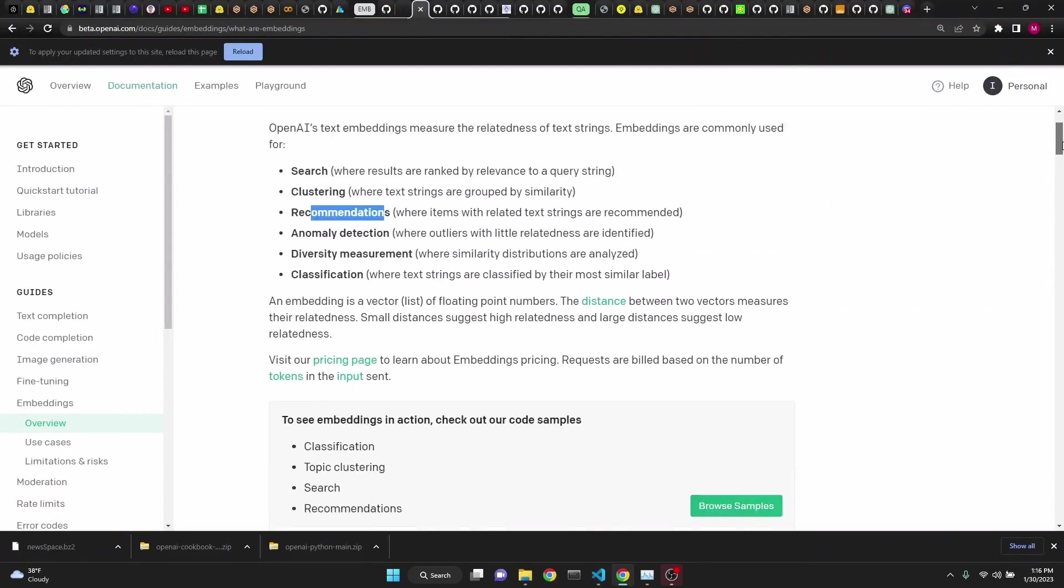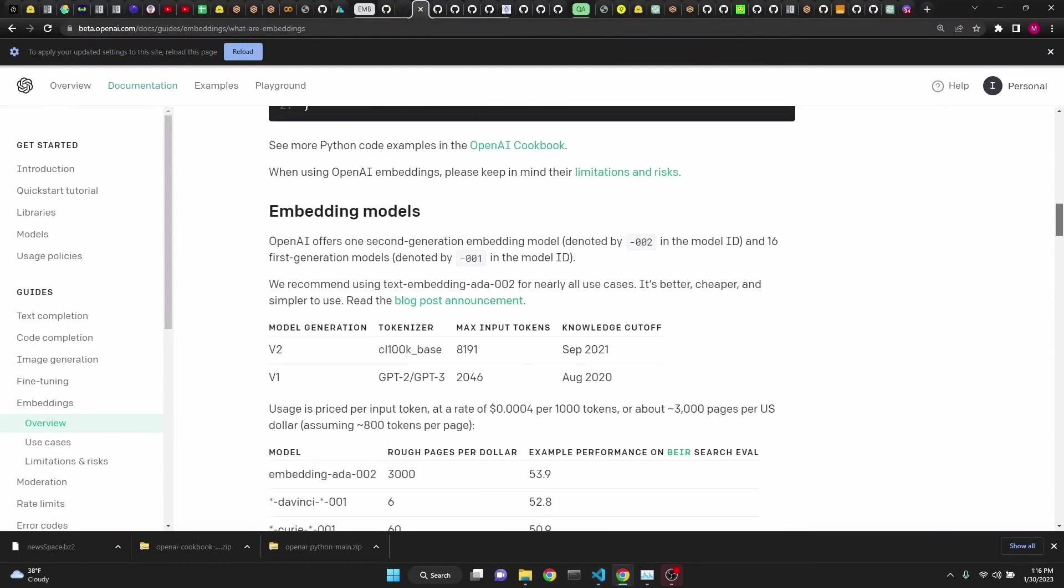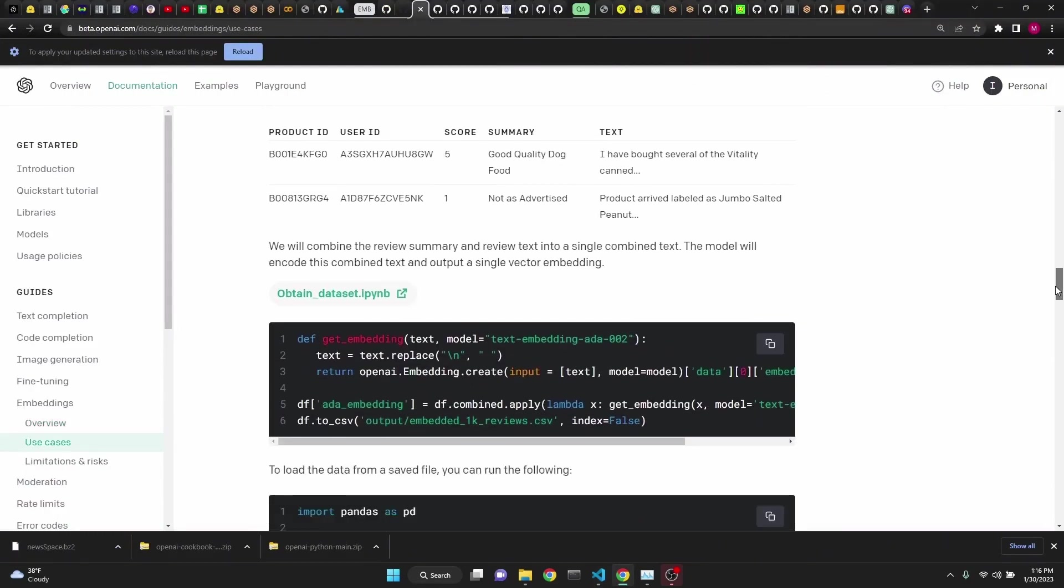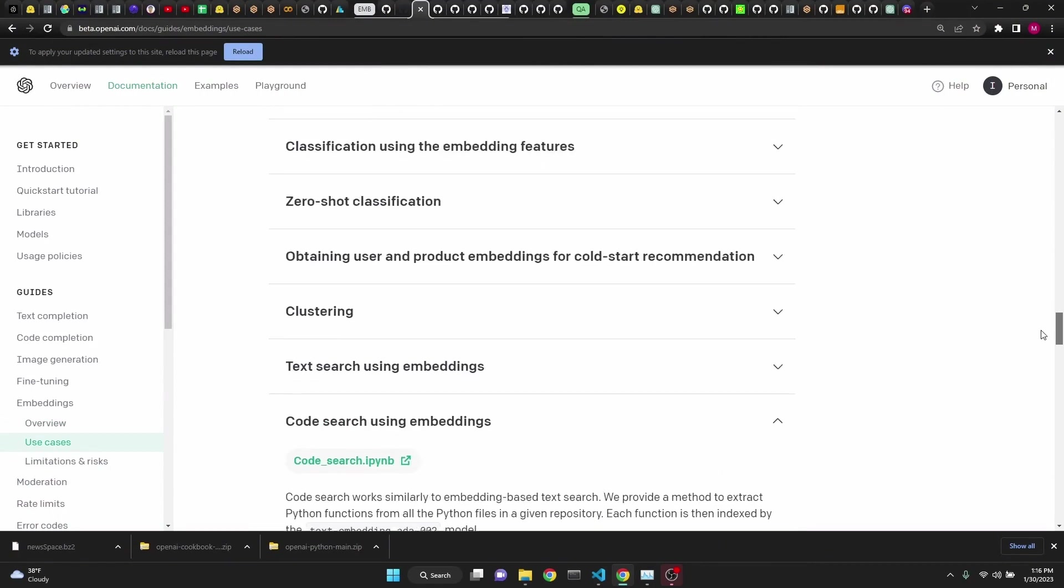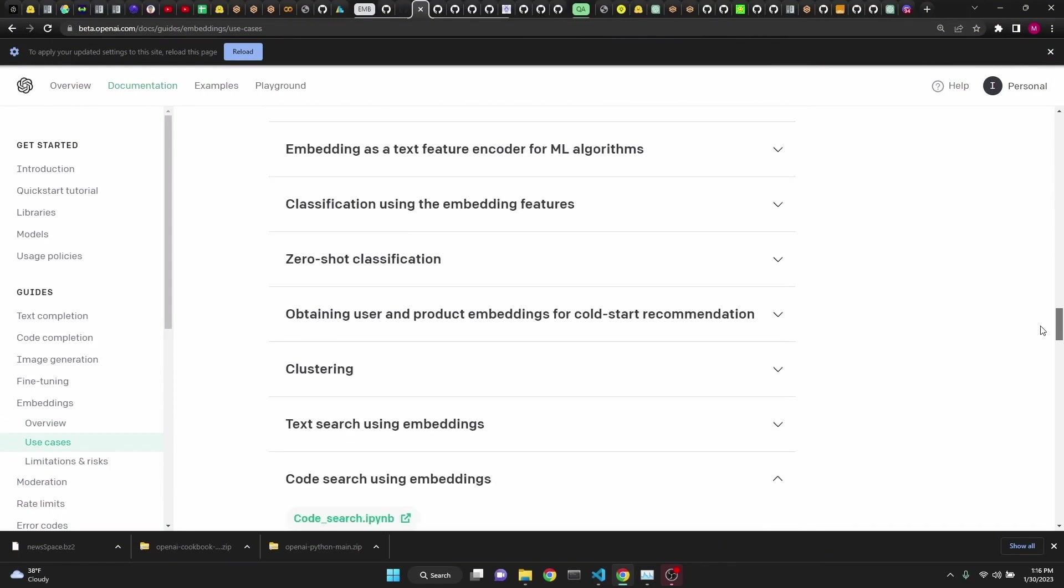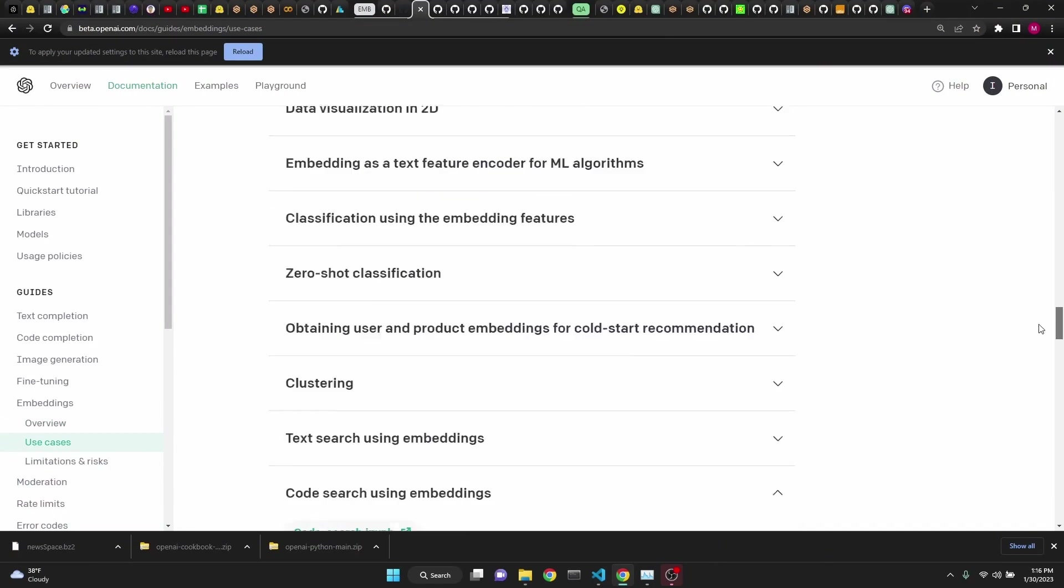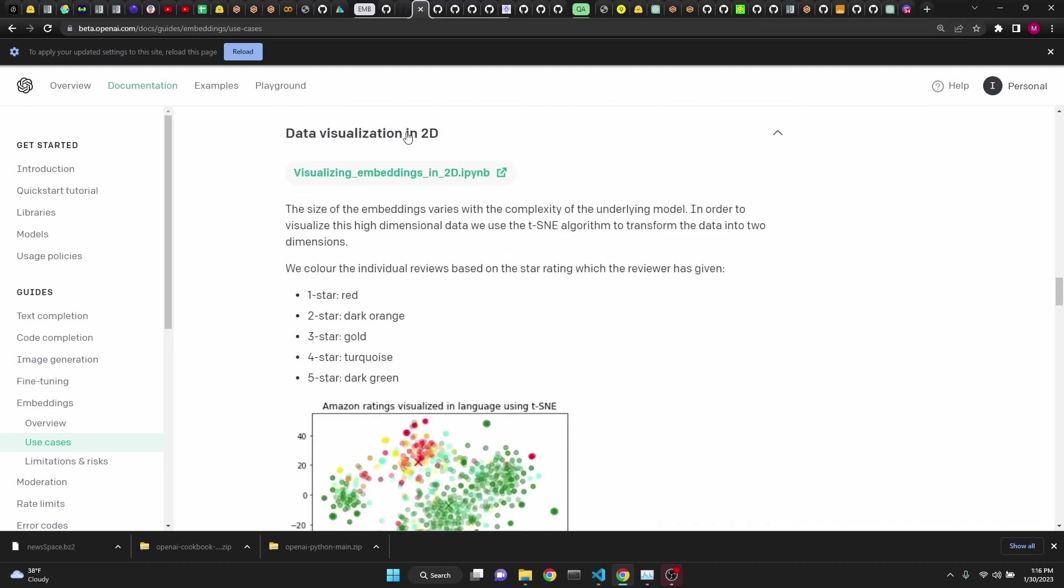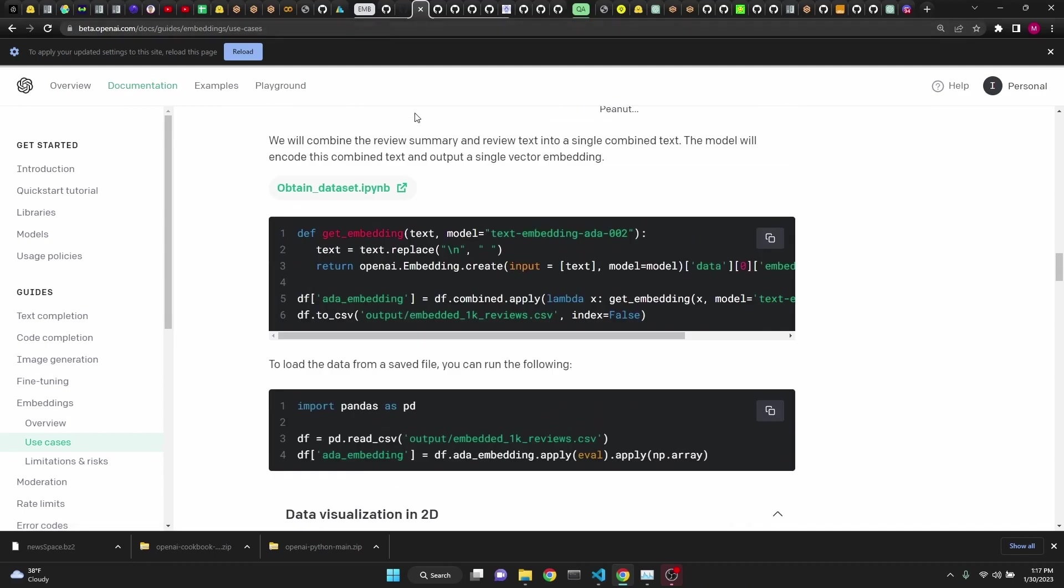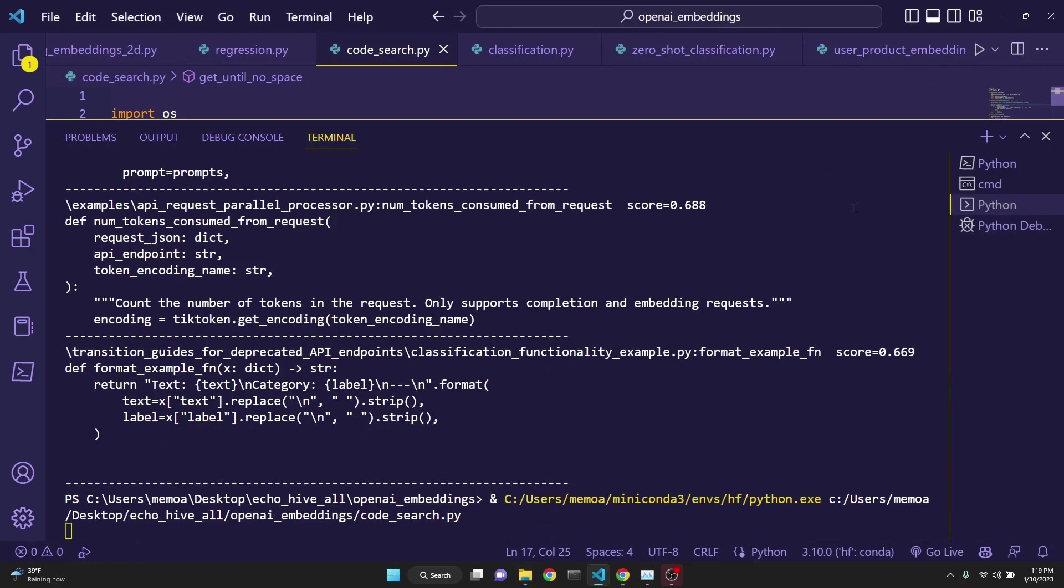I'll put a link for the cookbook in the description and also for the embeddings documentation because all the examples we're going to go through is actually present here, and it'll actually take you the correct cookbook page. However, we're going to be examining some of those examples here anyway. Let's run this code and see what it does before examining it.